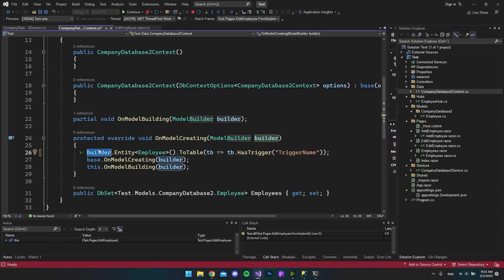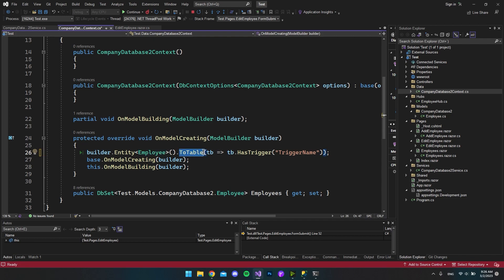We can say that on our builder, we want to target the Entity Employee, so that we target our employees table.